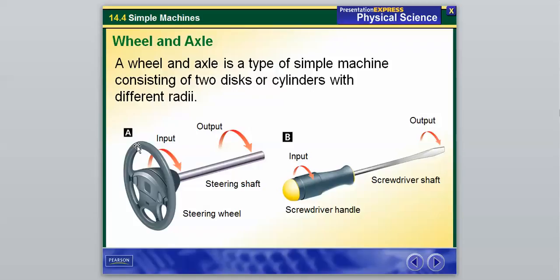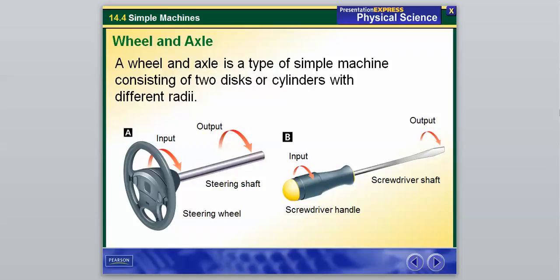A steering wheel and shaft is a good example — the steering wheel is the outer disc and the steering shaft is the axle. A screwdriver is also an example of a wheel and axle: the screwdriver handle is the wheel and the screwdriver shaft is the axle. That is our second type of simple machine.